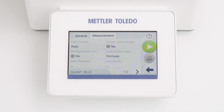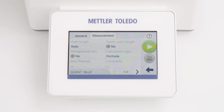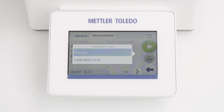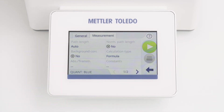The measurements tab is different for formula and calibration curve. I will start with the explanation of formula — if you want, you can also jump directly to calibration curve. The measurement tab contains all measurement information. First of all, you have to choose the calculation type. I am now selecting formula.